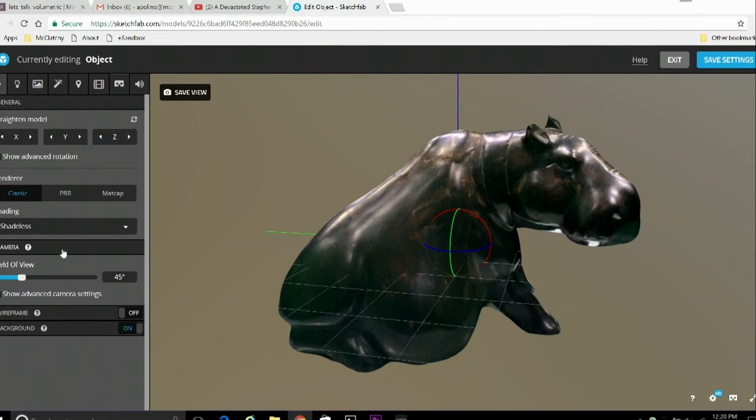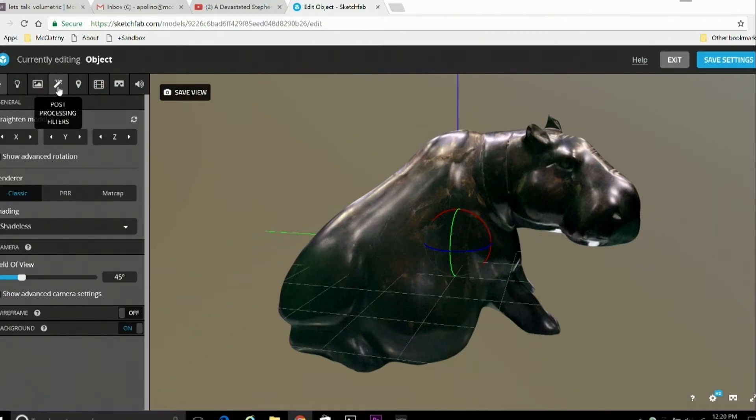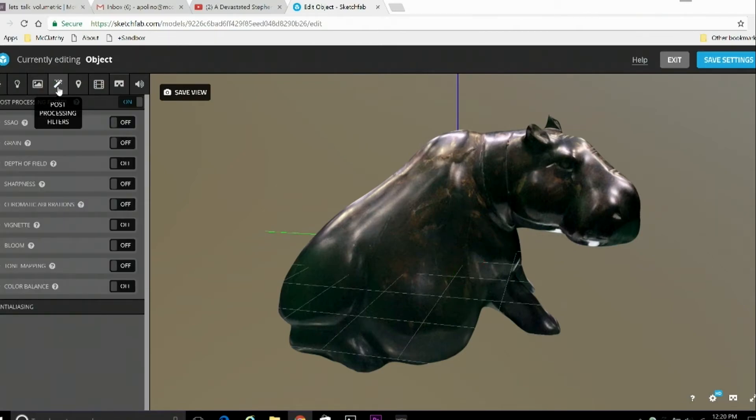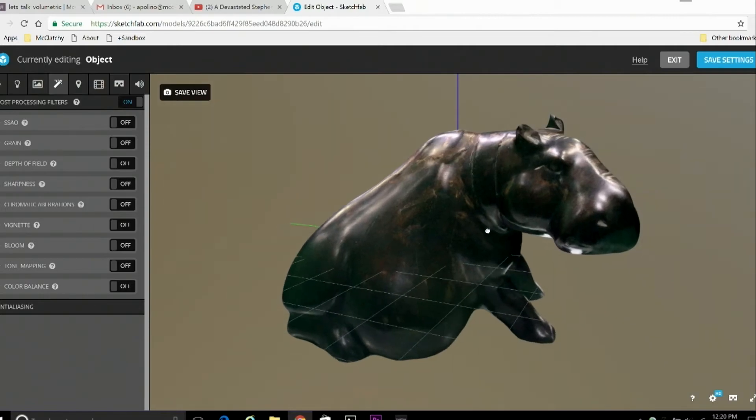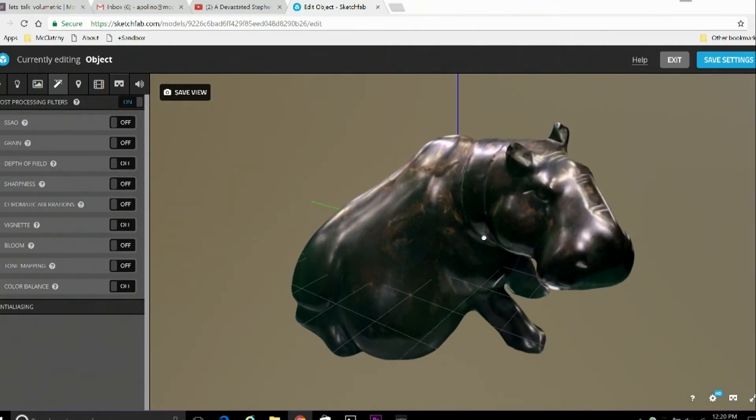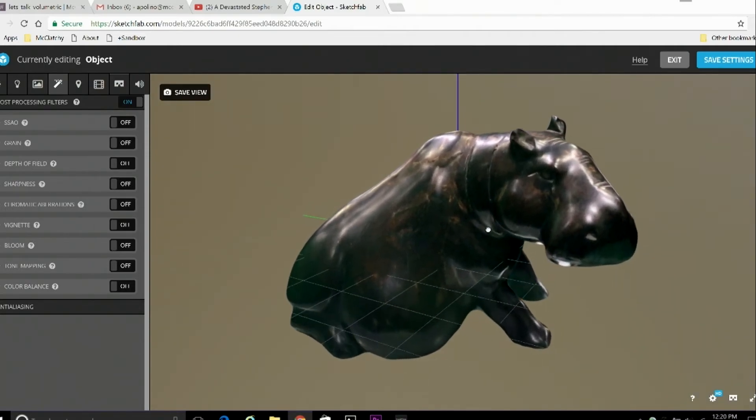All right, so beyond this point, I'm going to skip over the materials, which is more advanced tweaking here, and go right to post-processing filters. Now, these are definitely worth playing around with. Little adjustments you can make to the image here.